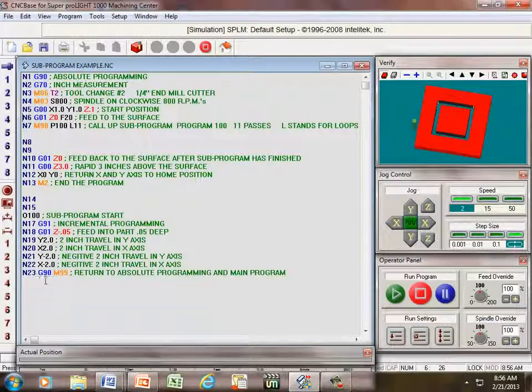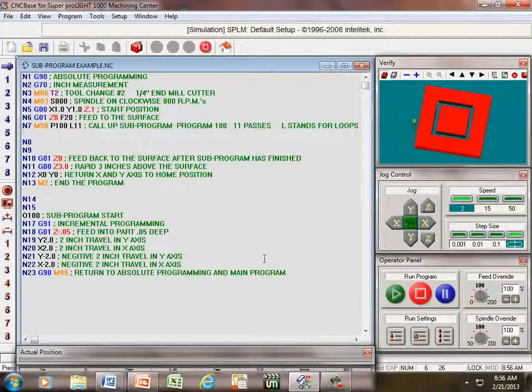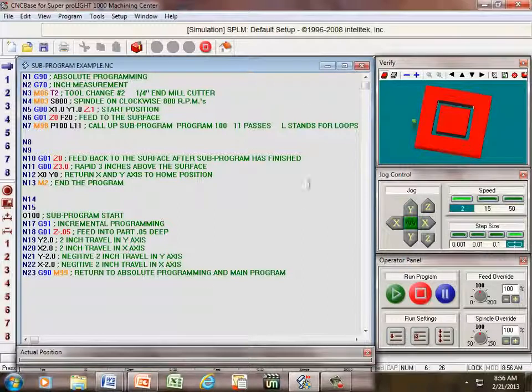This takes us back to our absolute programming and goes back to the main program, which cancels your sub. Once it does that,